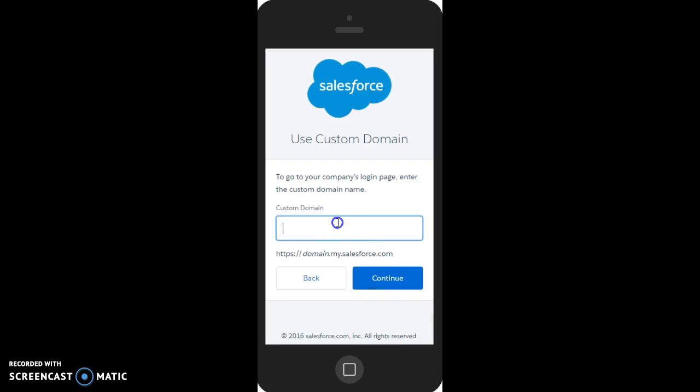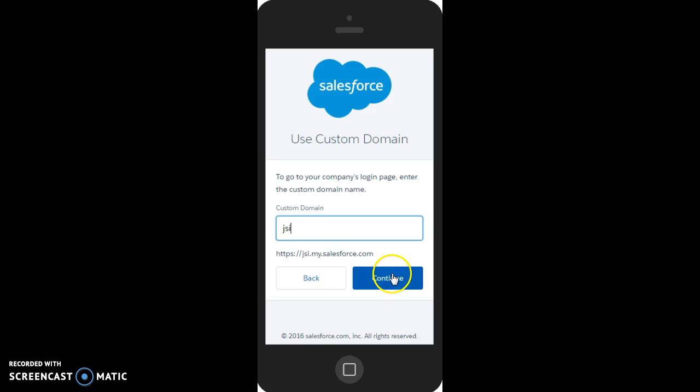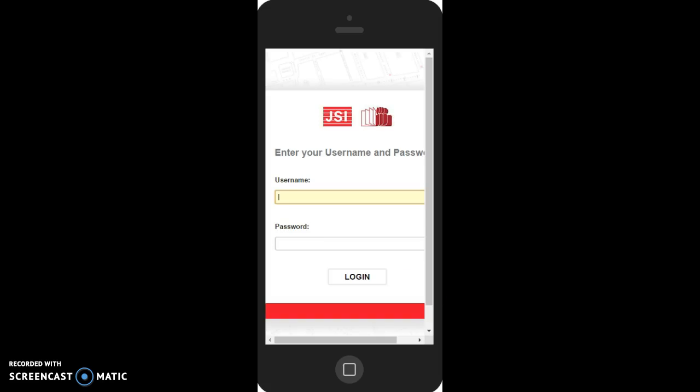We use a custom domain for JSI, and all you have to do here is just type JSI in so that the URL says https://jsi.my.salesforce.com. That's the same URL you'd type in on the website, and then you can click Continue. This should bring you to the familiar intranet login page where you can type in your username and password as you normally would.